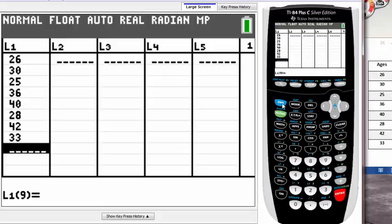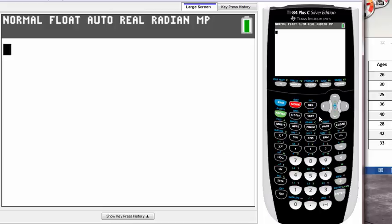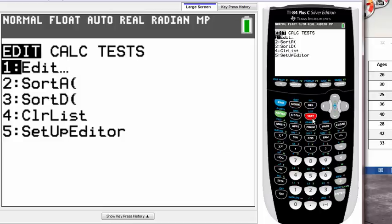Next, we need to press the button called STAT. Once we hit STAT, you'll be brought to this screen where you can go into your list and check or sort your data, but we don't want to do that.